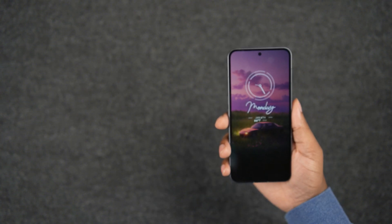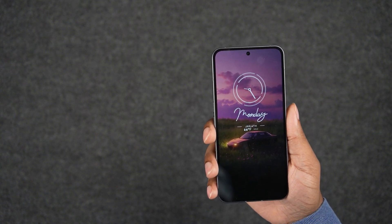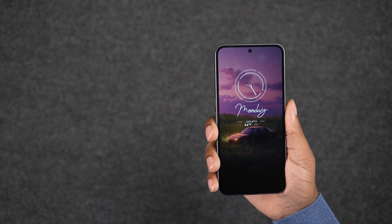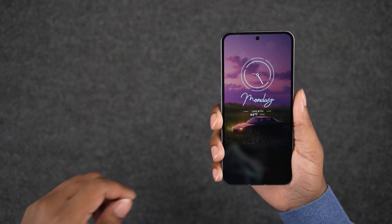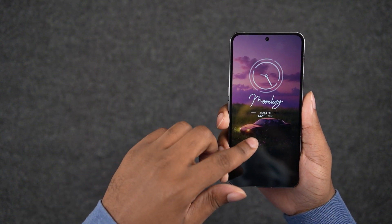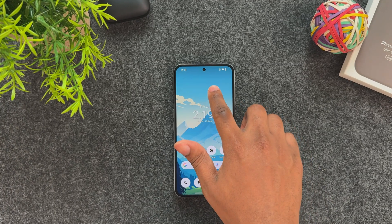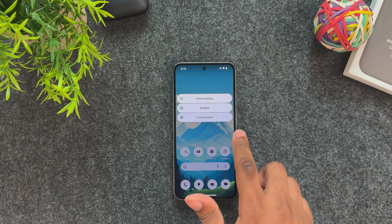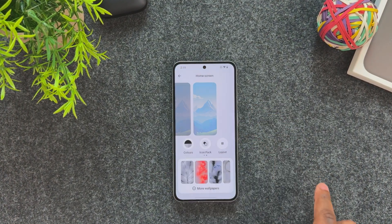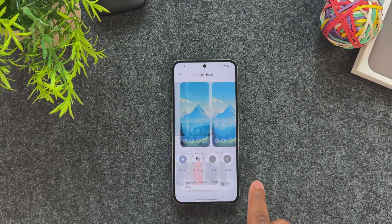If you're interested in these wallpapers with the OLED fade toward the bottom, check out the Enjoyment Wallpaper Pack linked down below. With Nothing OS you can also add custom icons to the home screen without having to download an extra custom launcher.